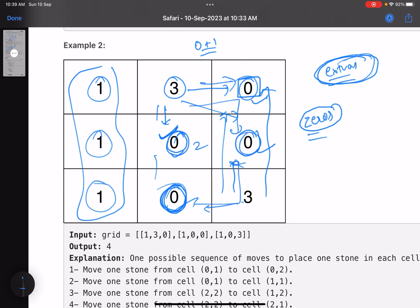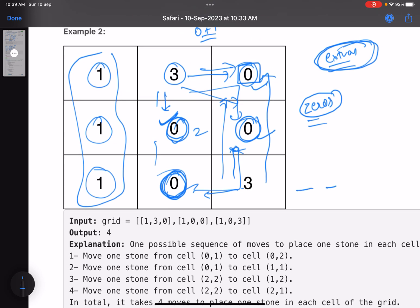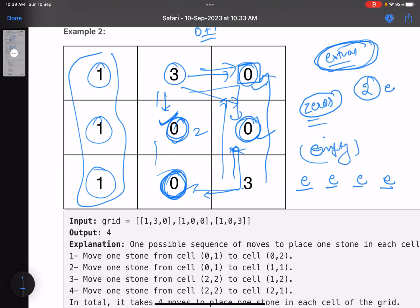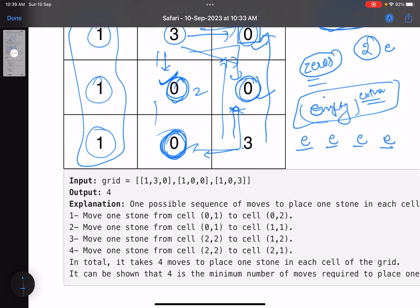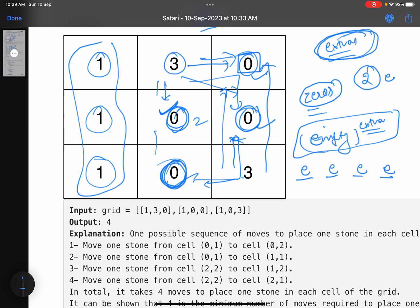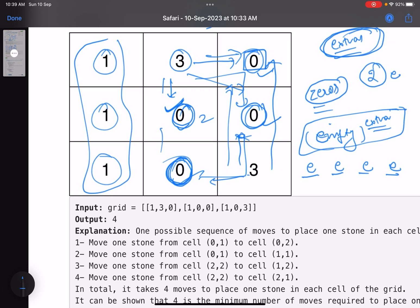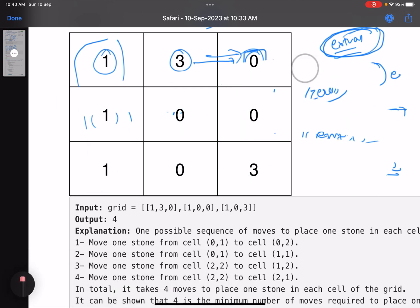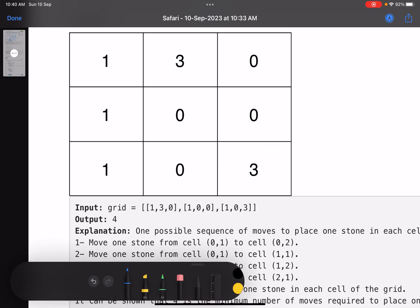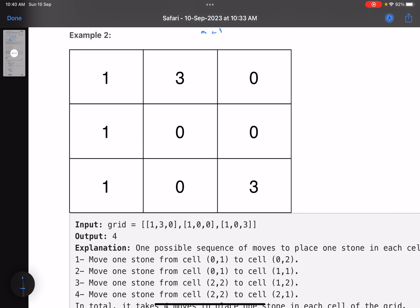So we generate all the possibilities and find the answer in every case. The time complexity is: (number of empty cells) to the power of (number of extra cells). Since the constraints are low (3x3 grid), this brute force approach is valid. We can generate all possibilities using backtracking. You should have some basic idea about backtracking to understand the solution.